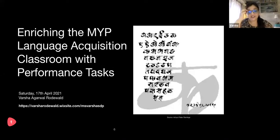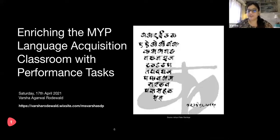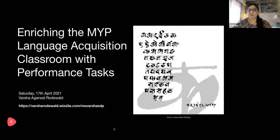Welcome, everyone who's taken the time today to come to this session. I'm based here in Mumbai, India, so a very good evening to you from here — but I know you are in different parts of the world, so whichever time of the day it is, I hope you're having a good time.